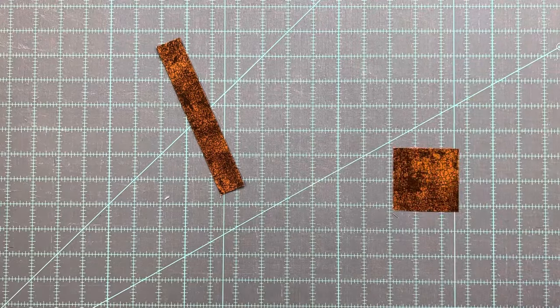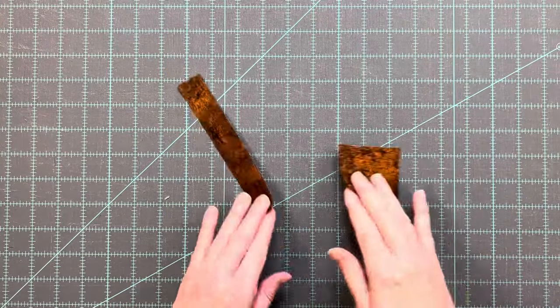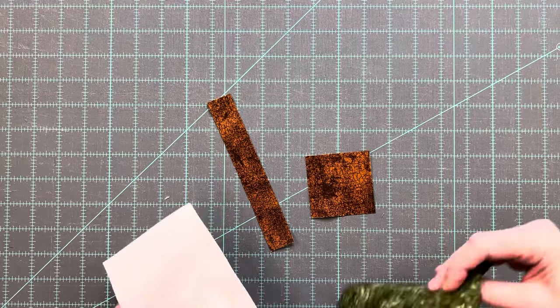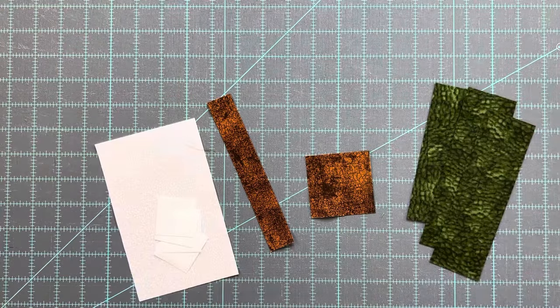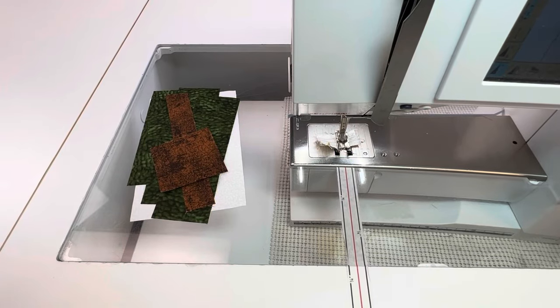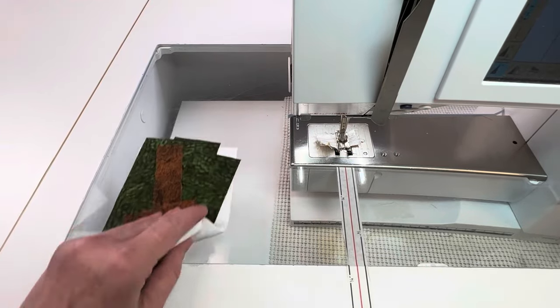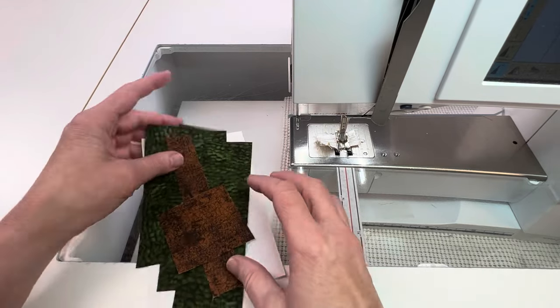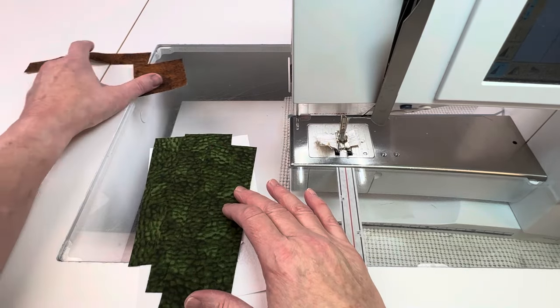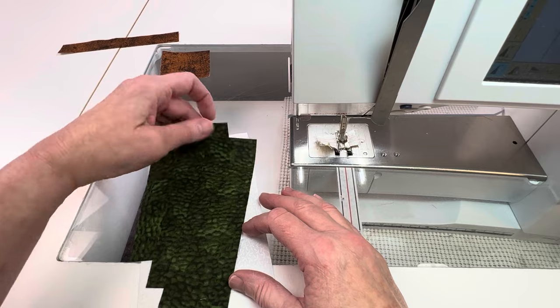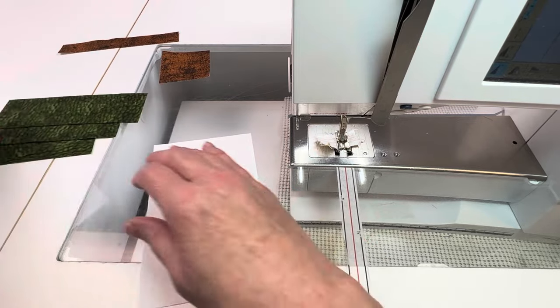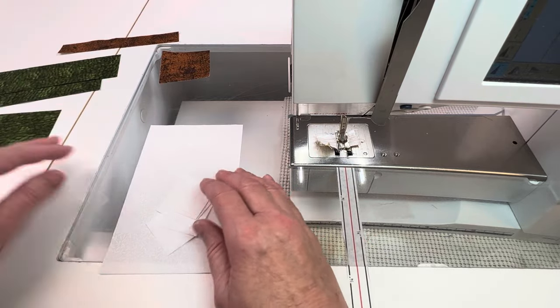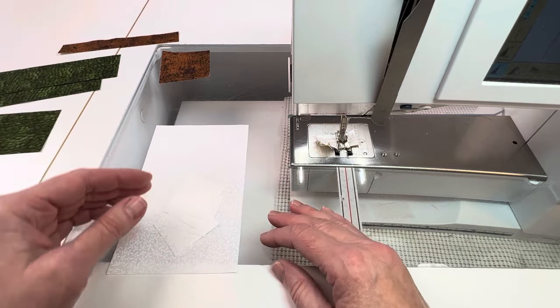Unless directed otherwise use quarter inch seam allowances for piecing the boot block. We're going to start by drawing a line from corner to corner on the wrong side of all the one and a half inch squares, or if you have diagonal seam tape you can use that as your guide instead.